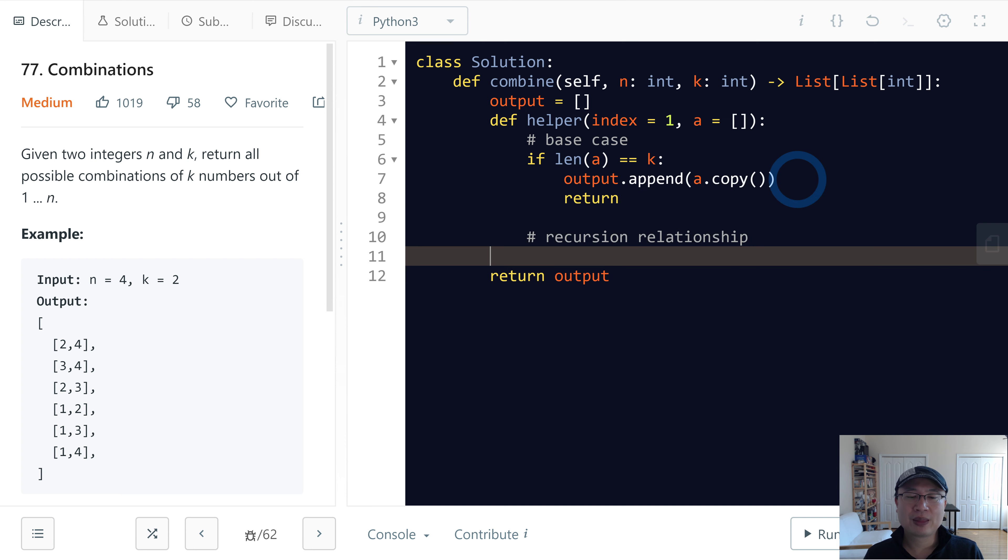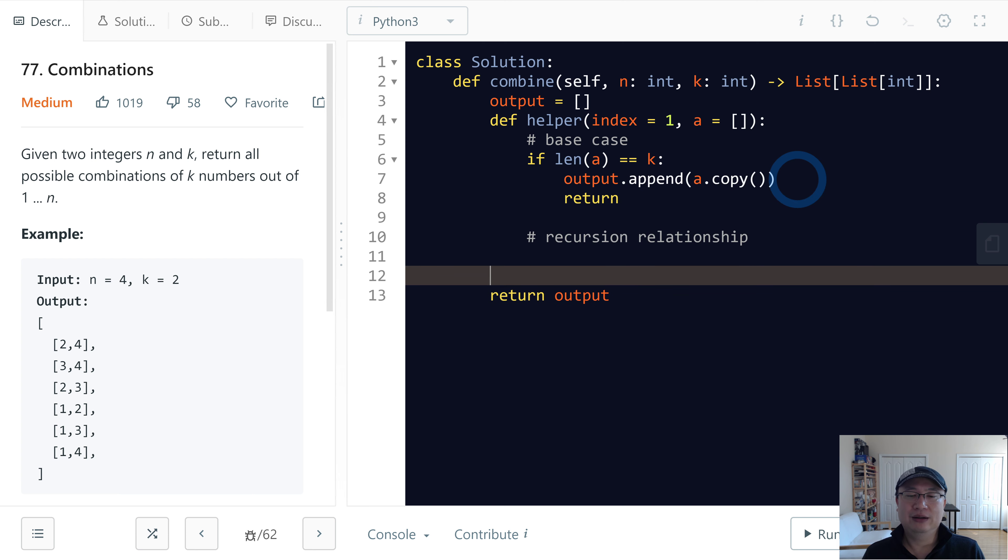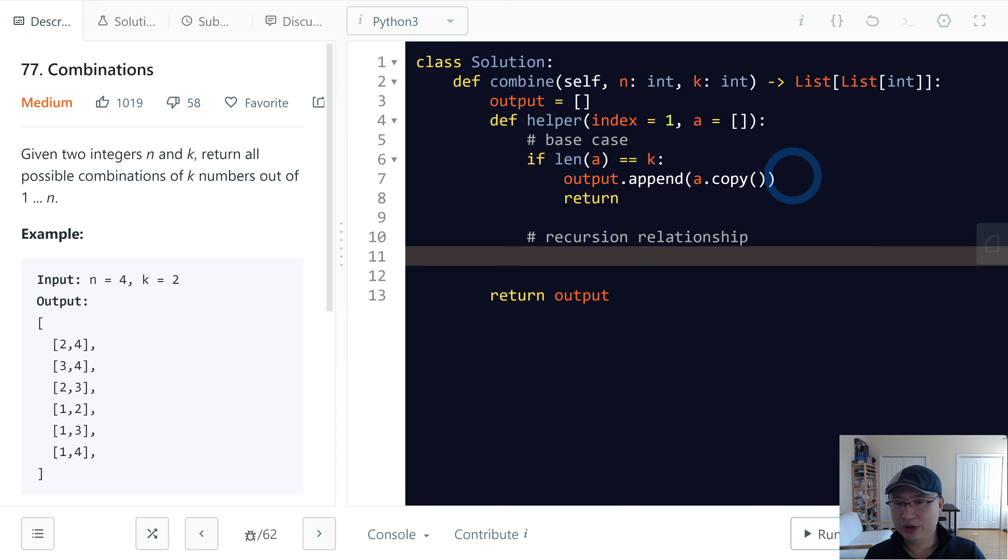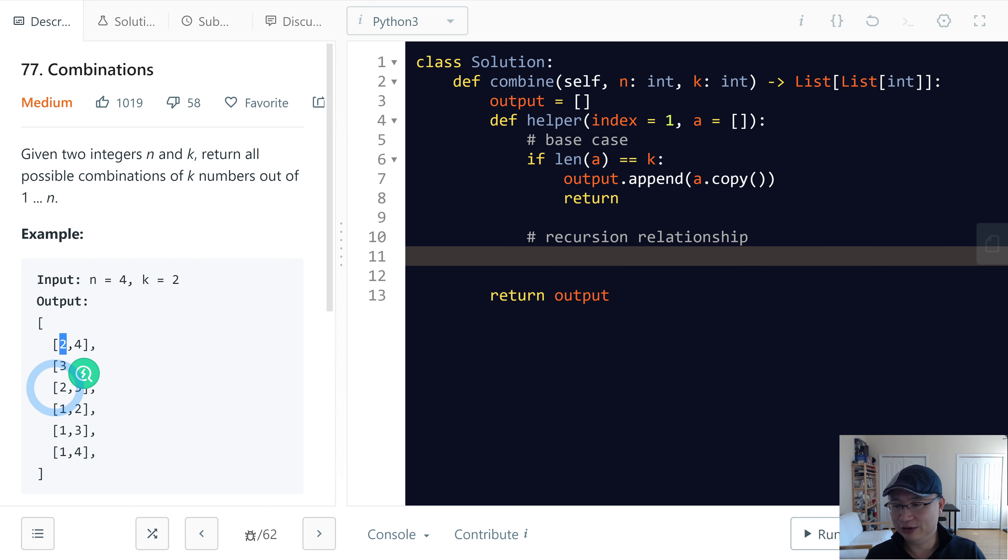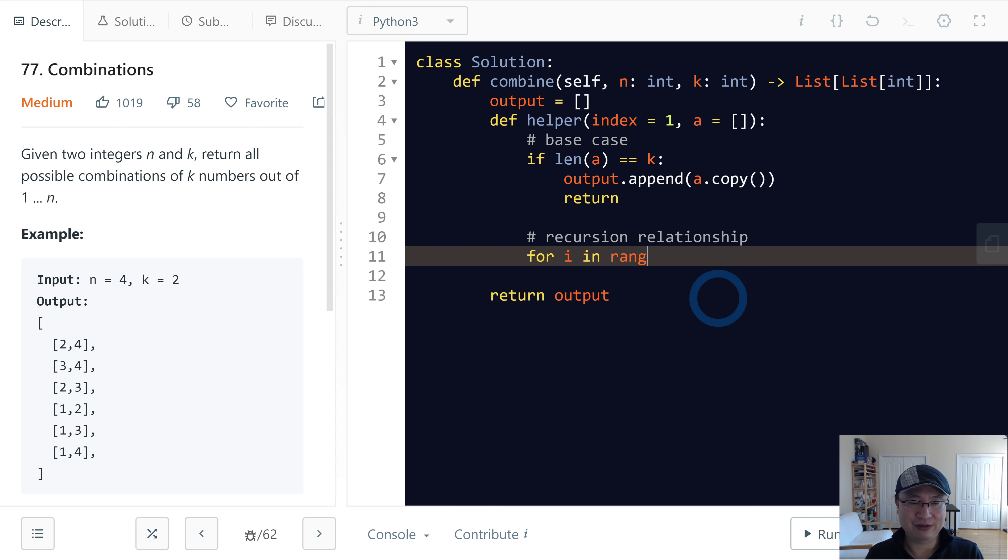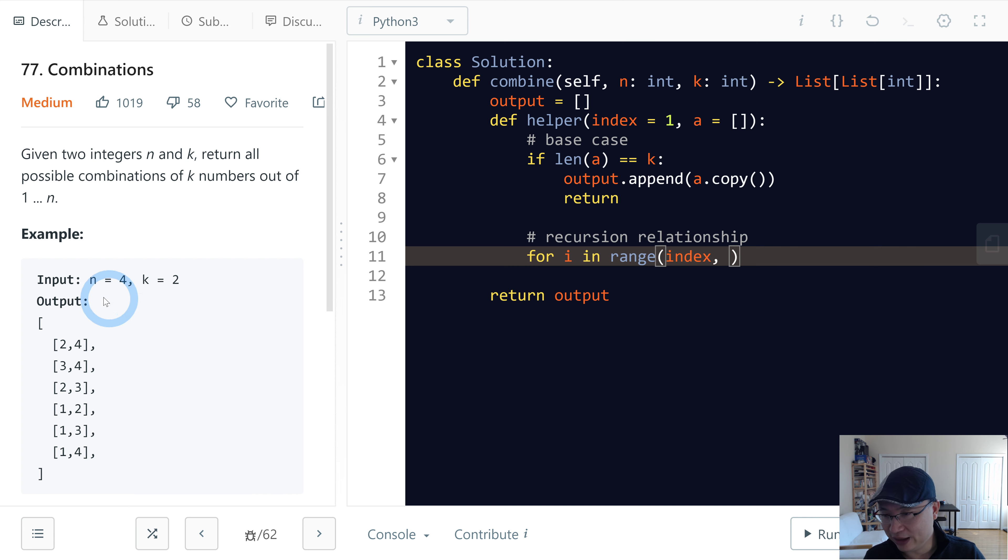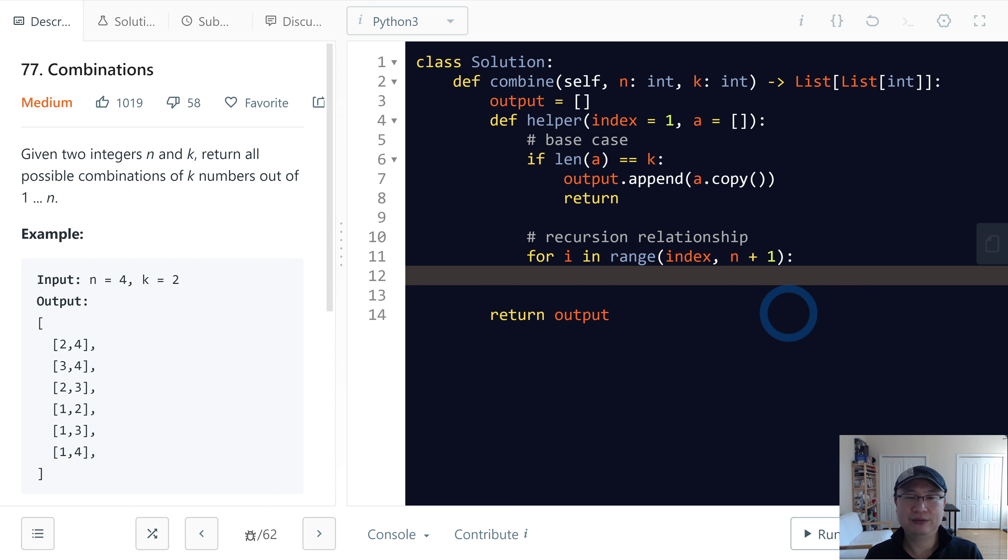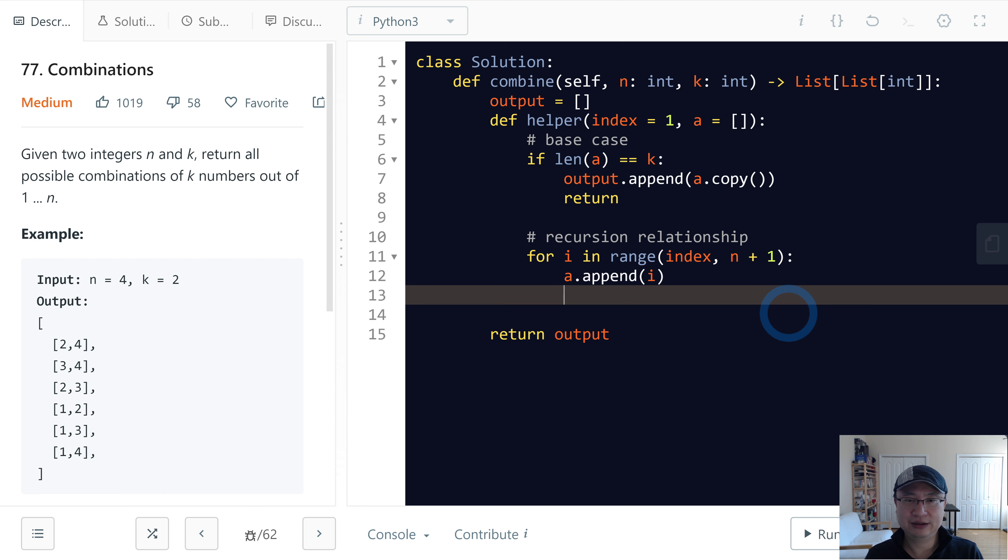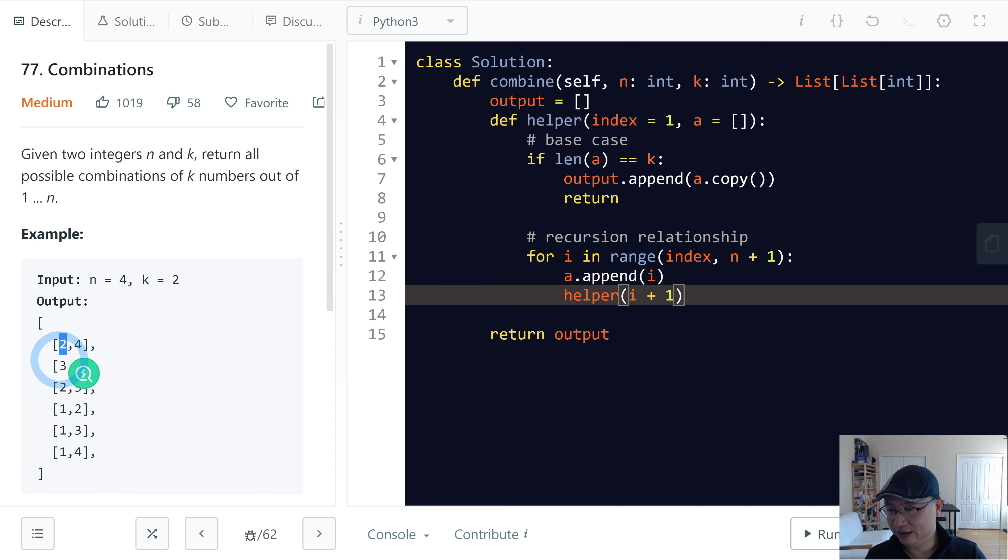So this is the recursion relationship. We will use iteration because we need to change values step by step. For i in range index with n included, so n plus 1. And first we'll put i to a and call the recursion helper with i plus 1 because it cannot duplicate each item in the sub-array.